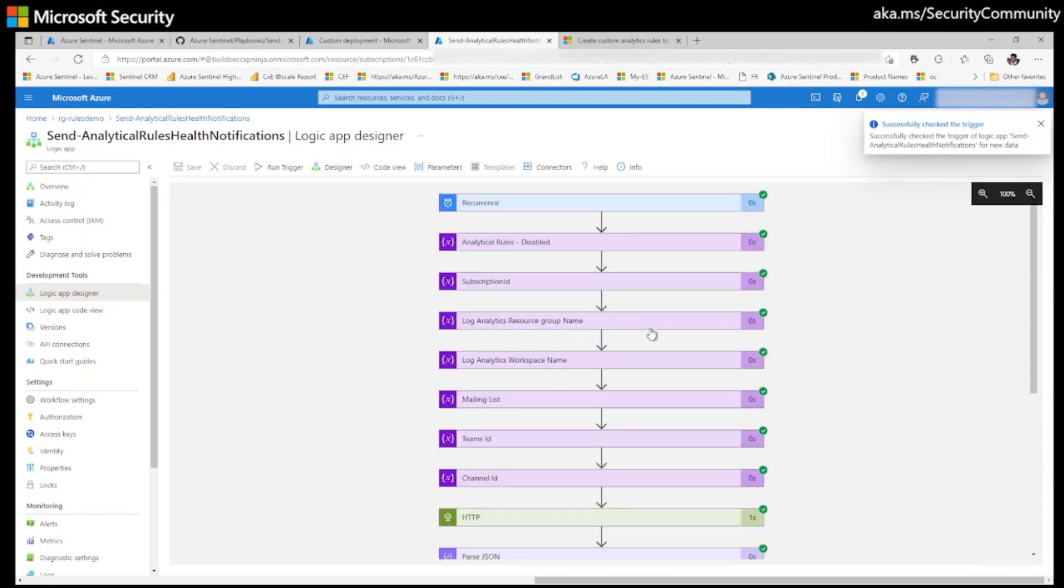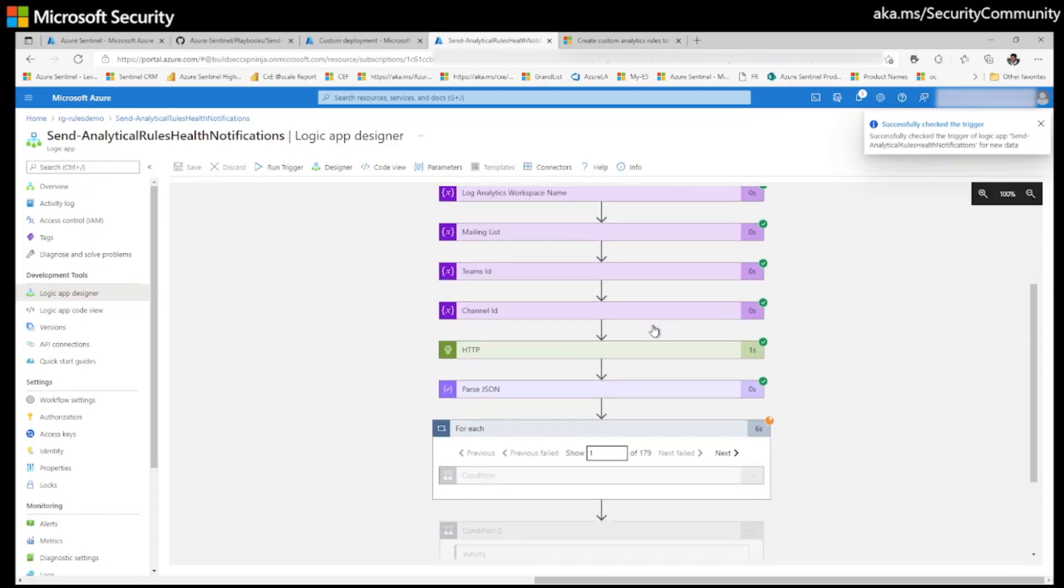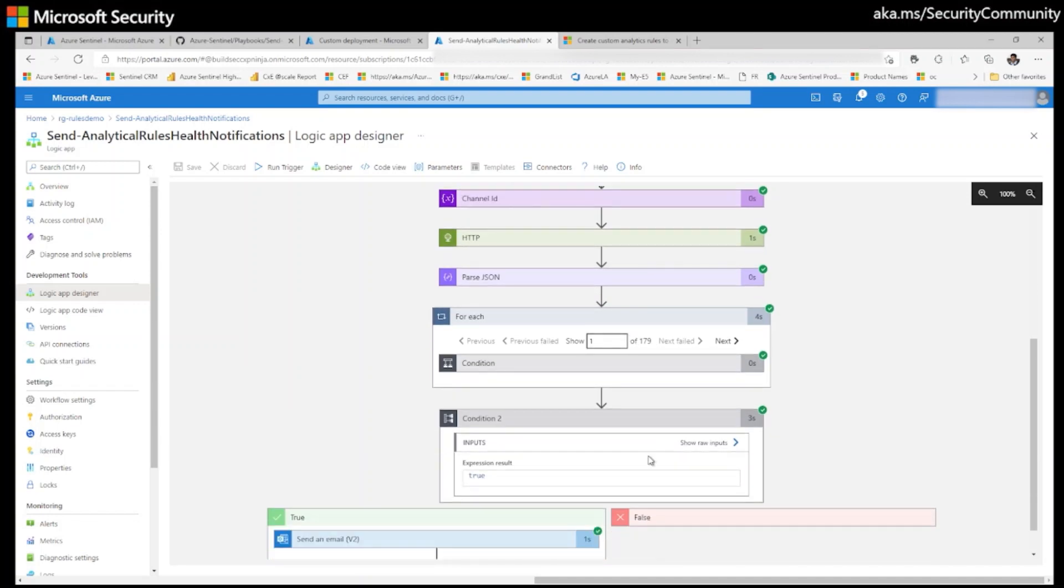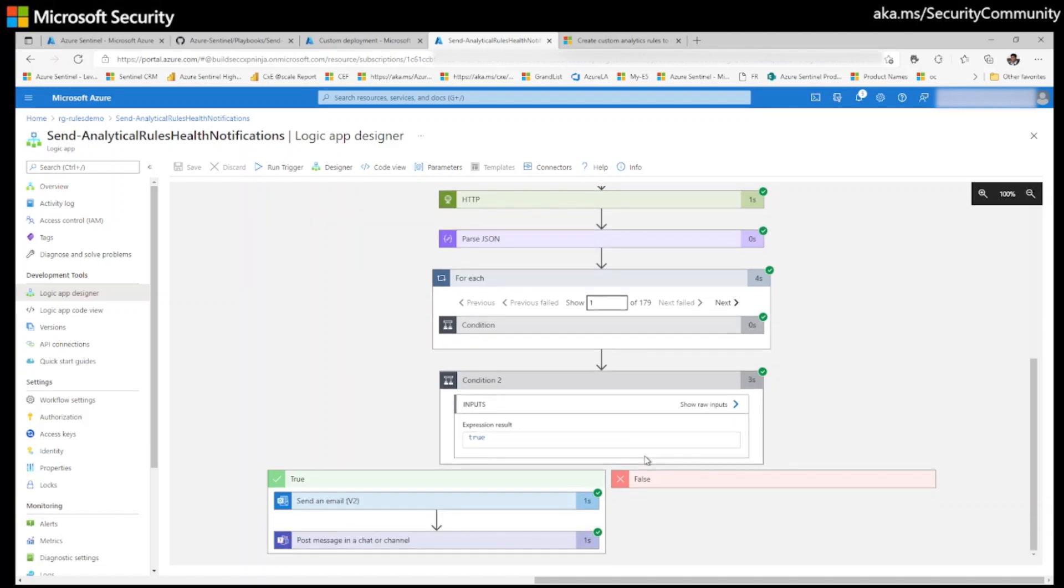Successfully checked the trigger of logic app. So we will see here that means I have 179 analytical rules. Out of 179 analytical rules, I have only one rule that is auto disabled.